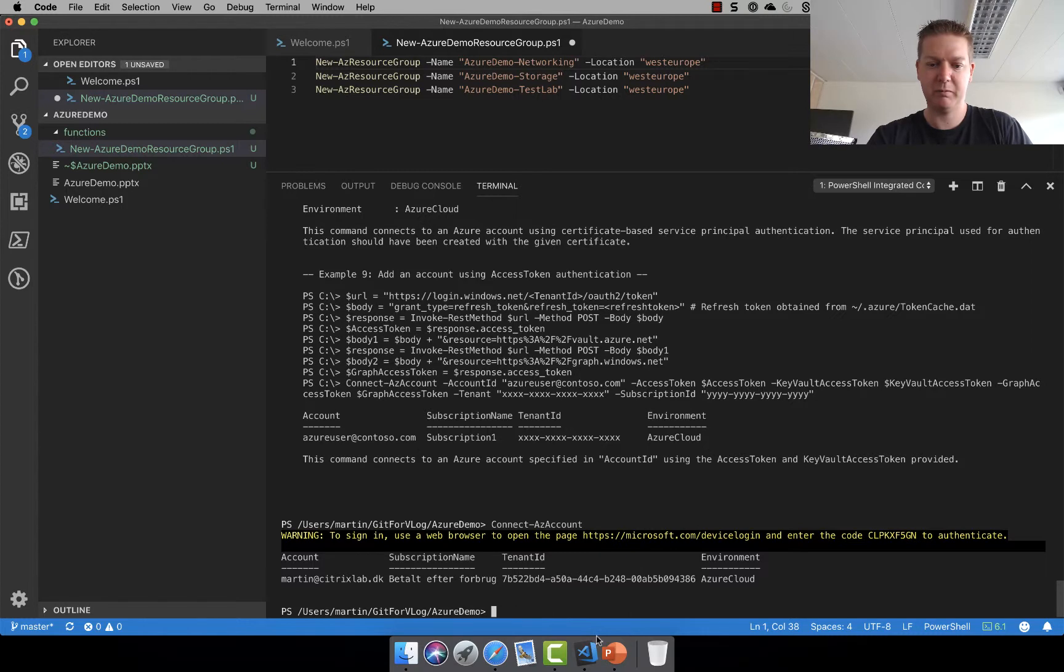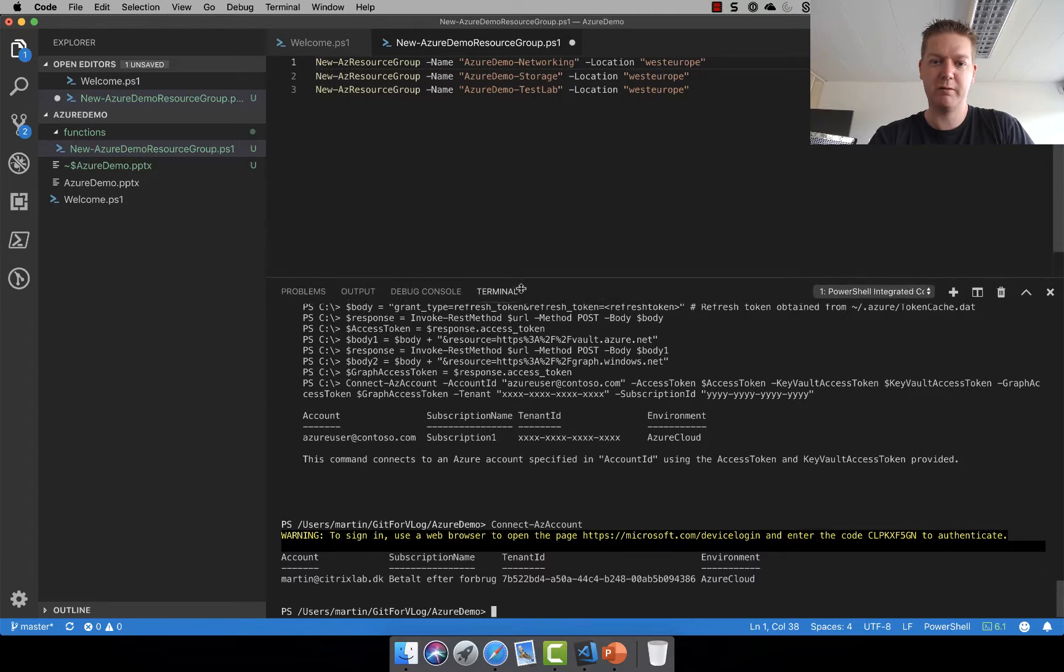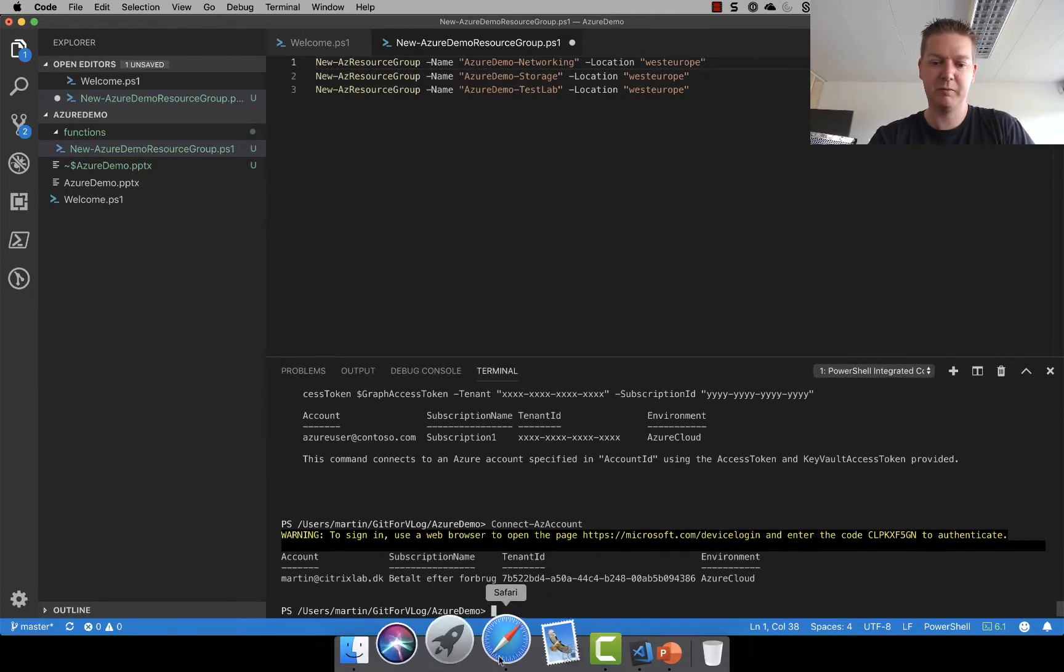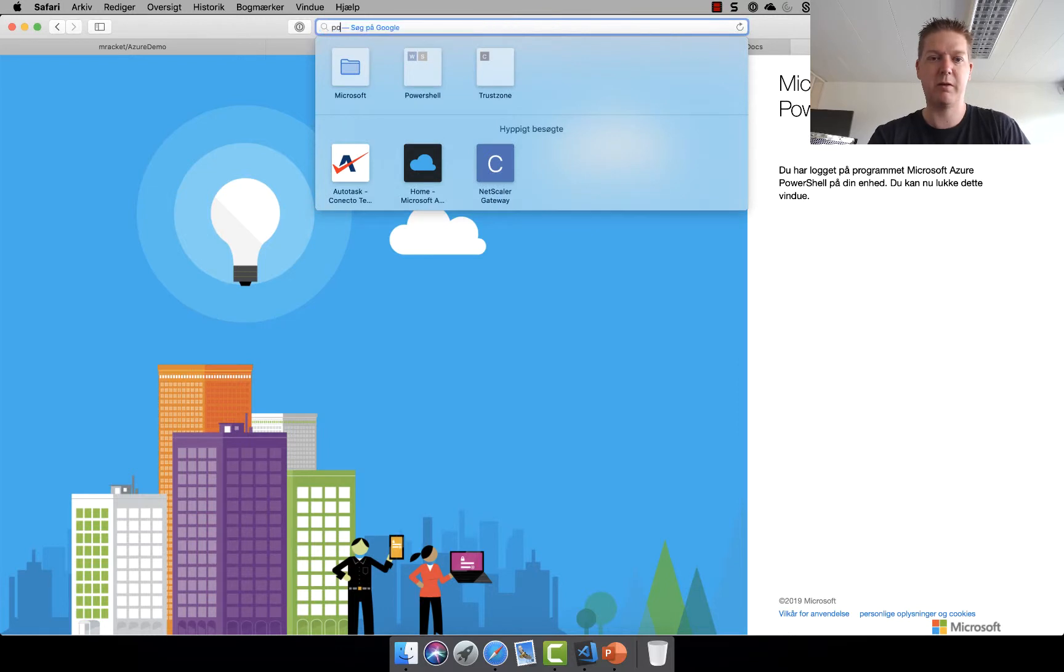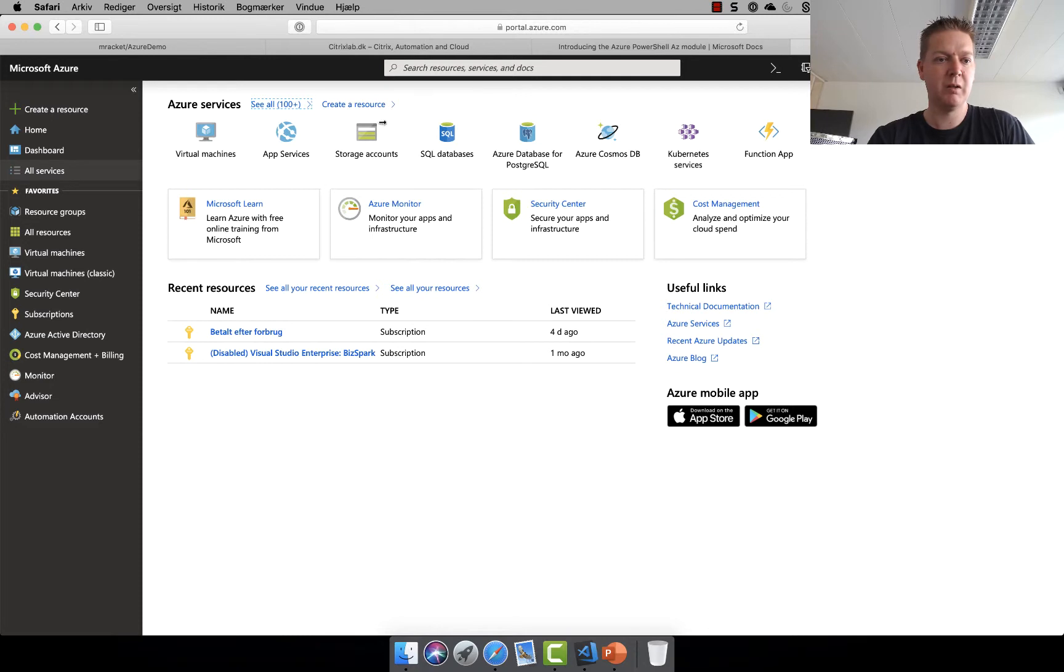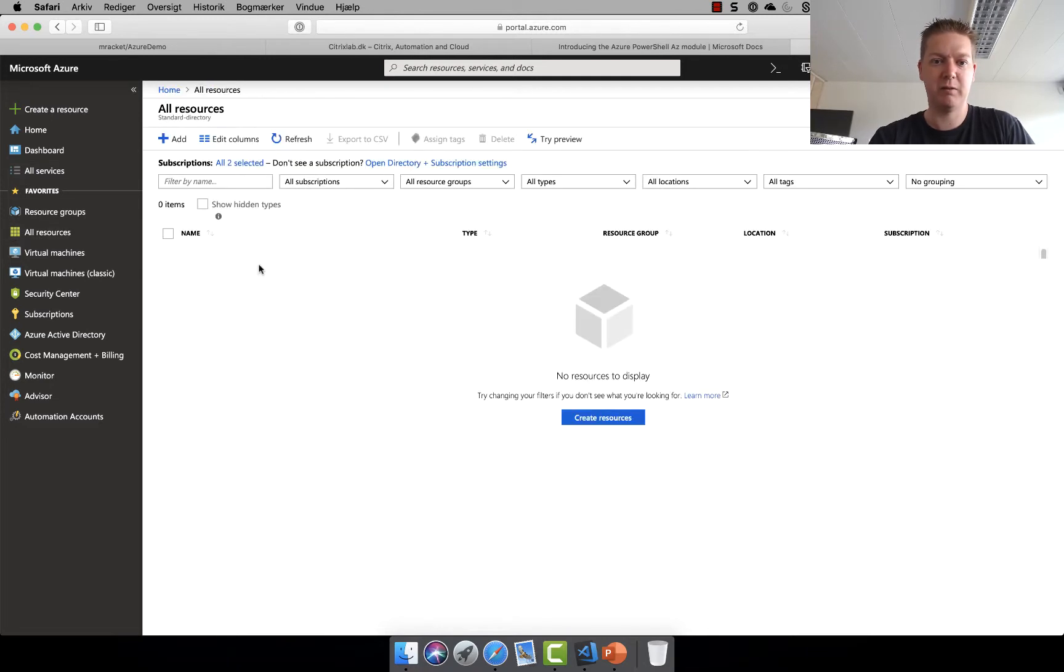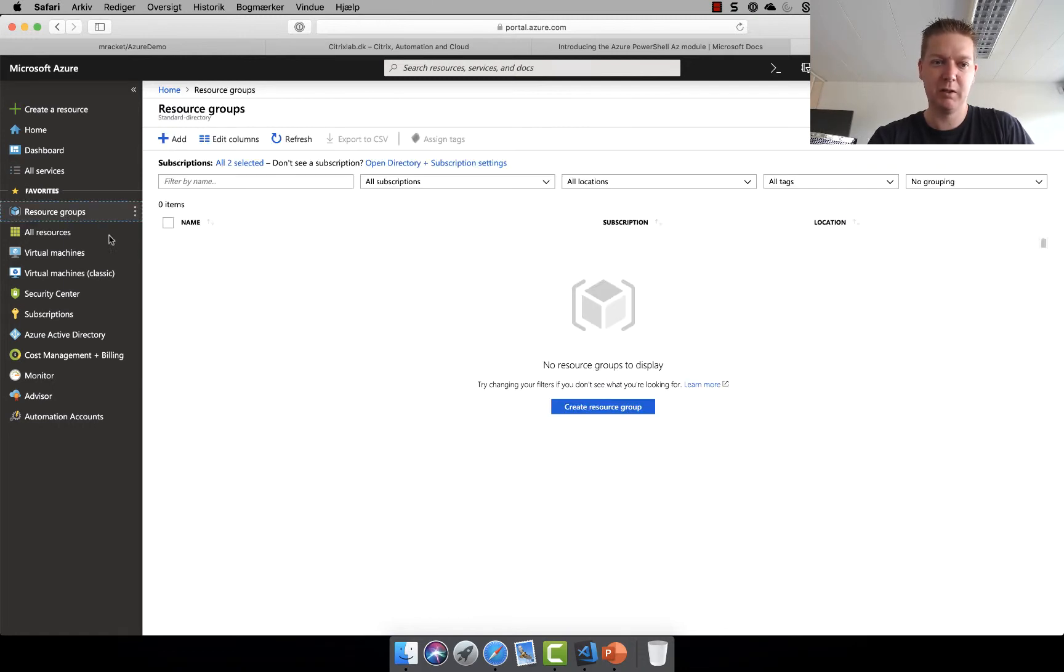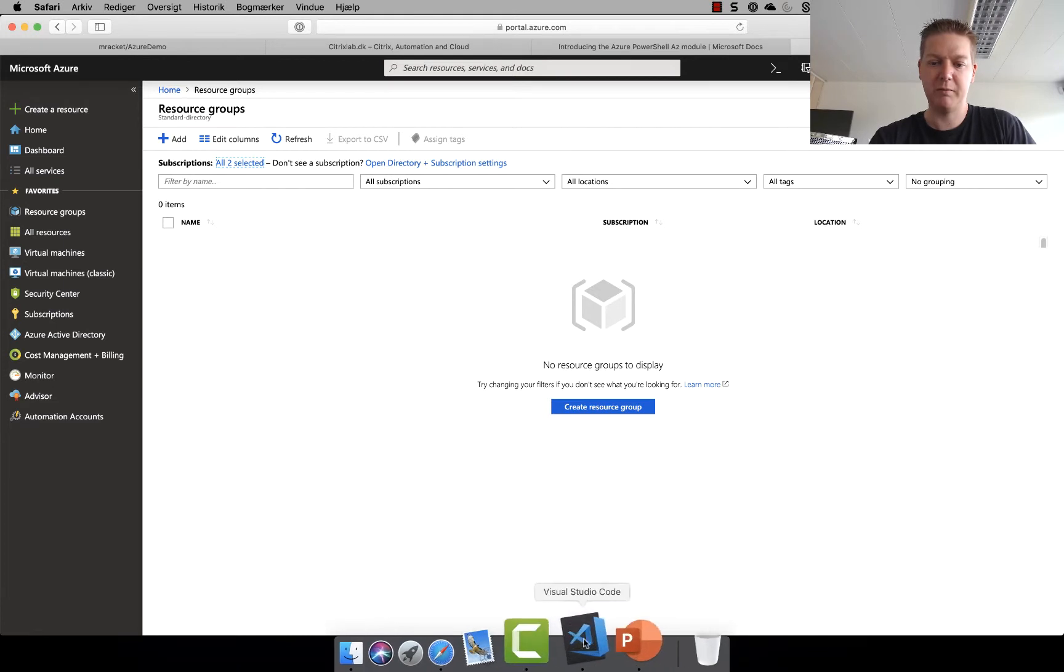So now I should actually be able to run this code up in the top. But before we do let's actually go to the Azure portal just to see what I have in there already. And actually it should be quite empty. And it is. So under all resources we don't have anything in there. So no resource groups, no nothing. That's good.